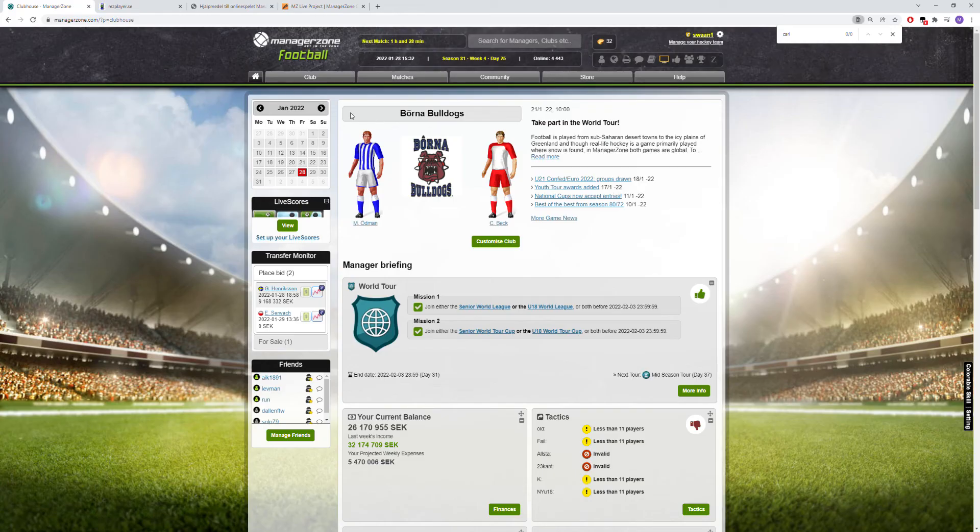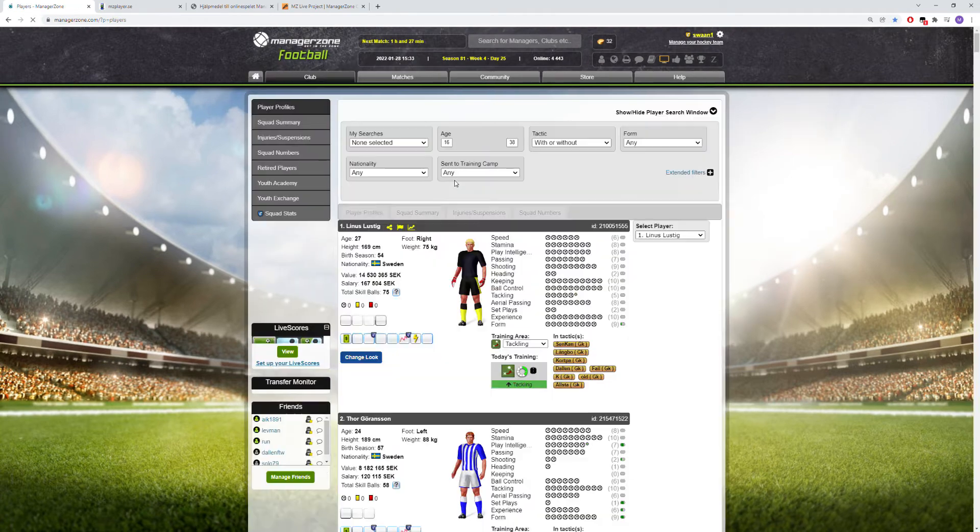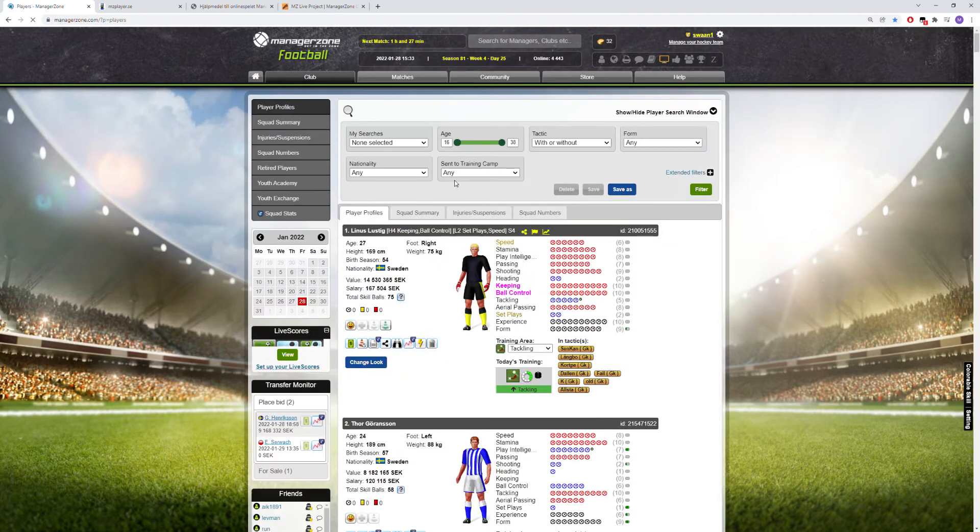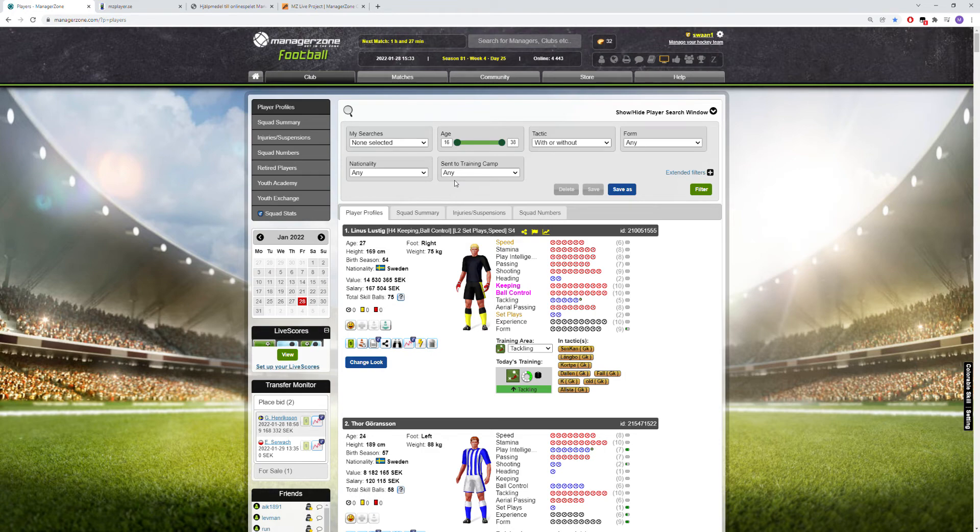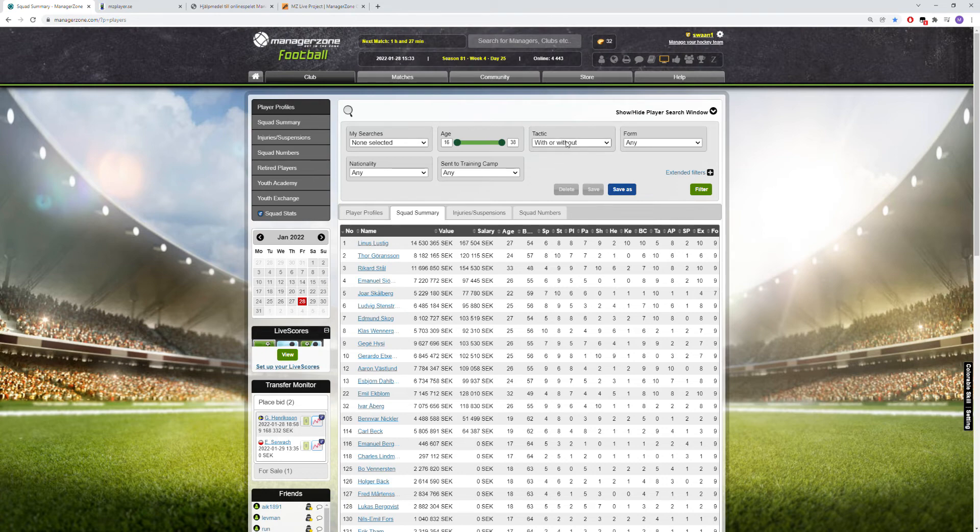Let's start by going to your clubhouse and go to player profiles. Let's say you want to share your team or your players to a friend in an easy way. You go to squad summary, maybe you want to take from one of your tactics to show how your senior team looks like. Then I put a tactics on that I use.